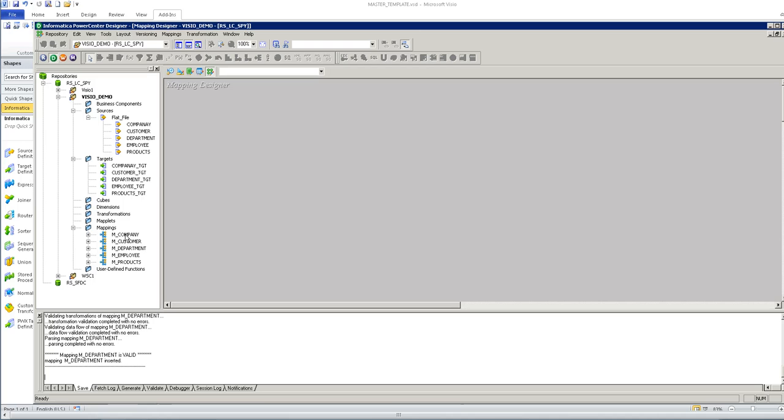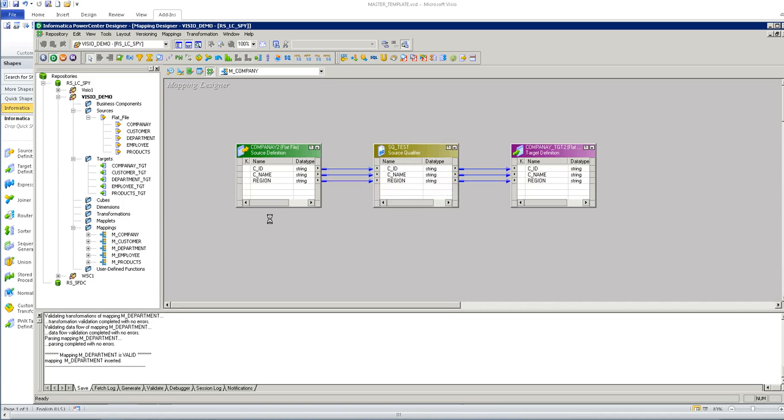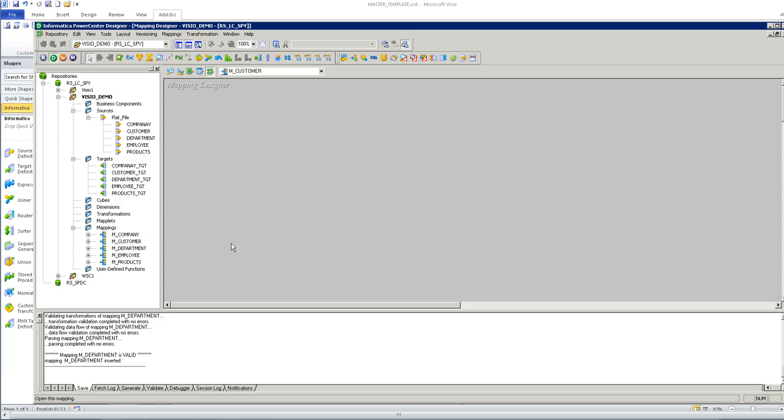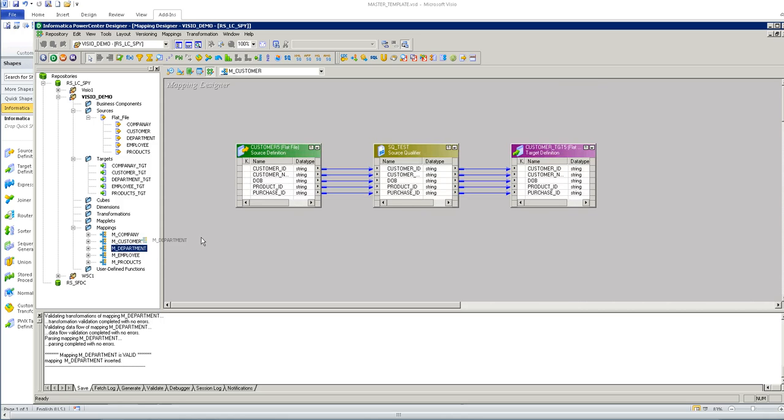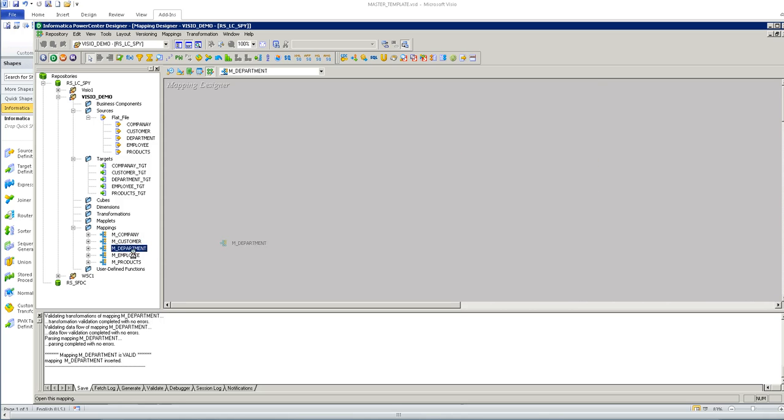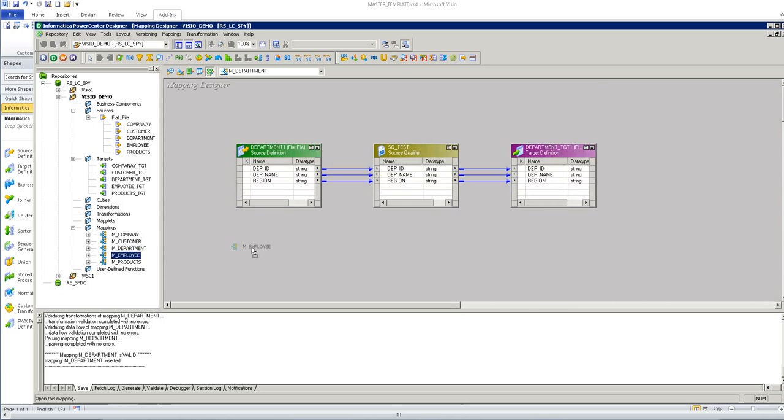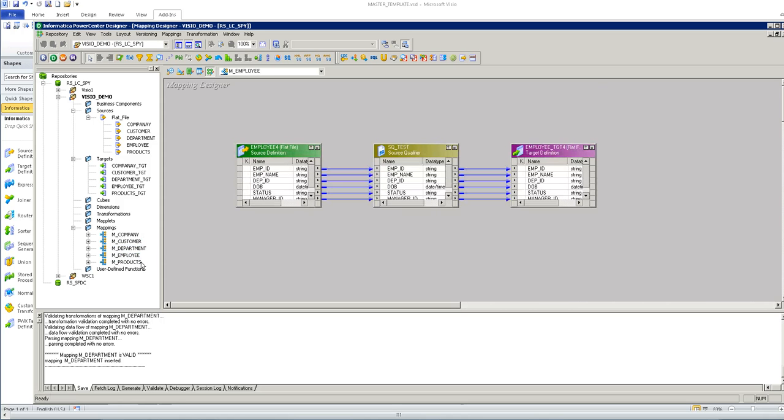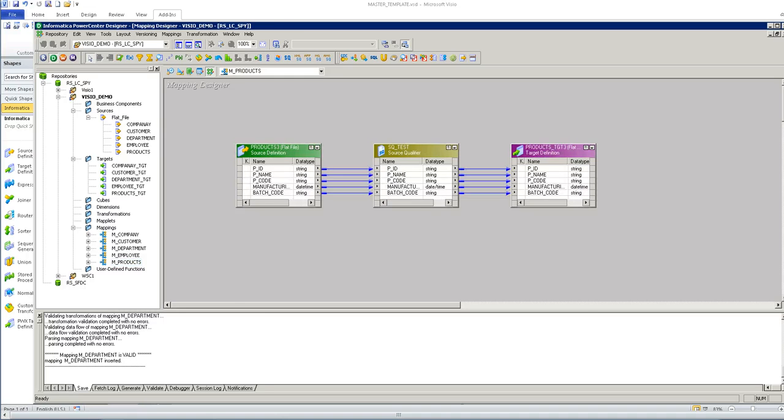Now, we can see that it has created the five mappings. All pass-through mapping using this template.